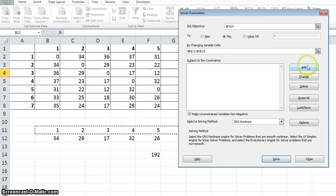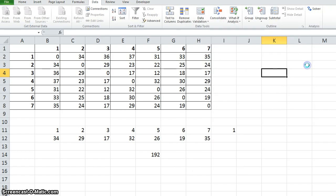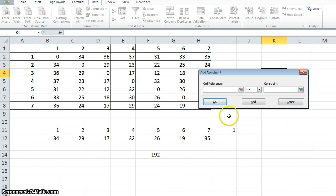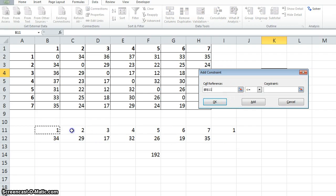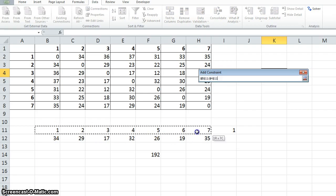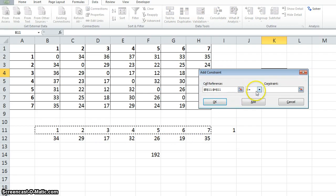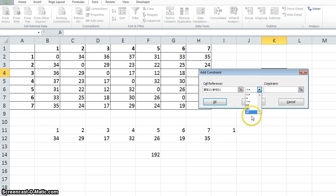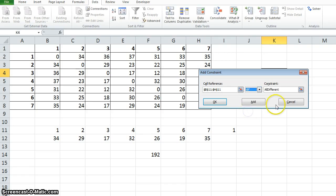By varying the sequence. The constraint is we have to visit one city only once. So this sequence, every number has to be different. You can give that by selecting all different.